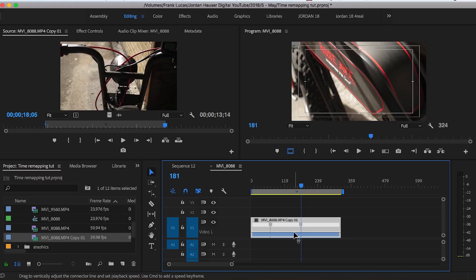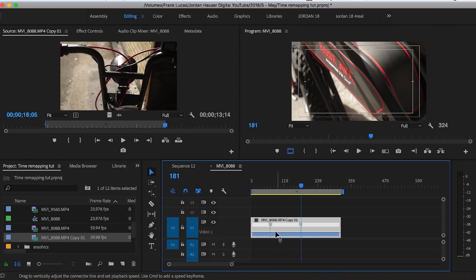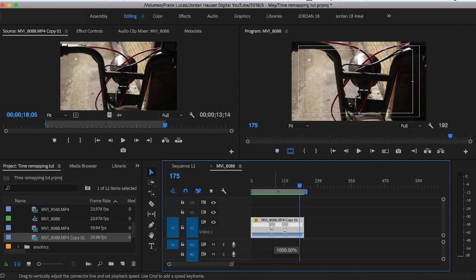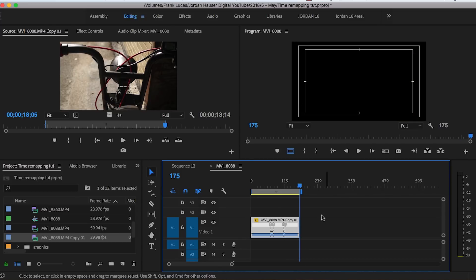So all you wanna do is take your pointer and make sure you have those up and down arrows right there, right next to your mouse pointer, and you just wanna take this white line right here in between our two points and start pushing up. That will increase the speed of our clip. I really like to blow it out of the water, so I always usually take this and max it out to 1,000. So let's take, and we're gonna max these points out to 1,000.